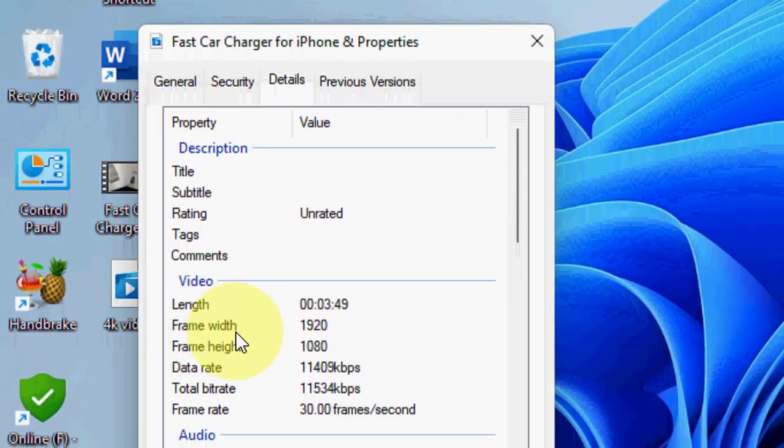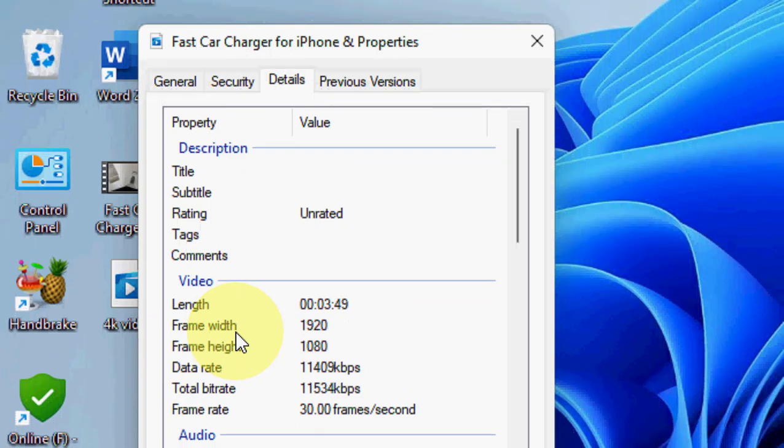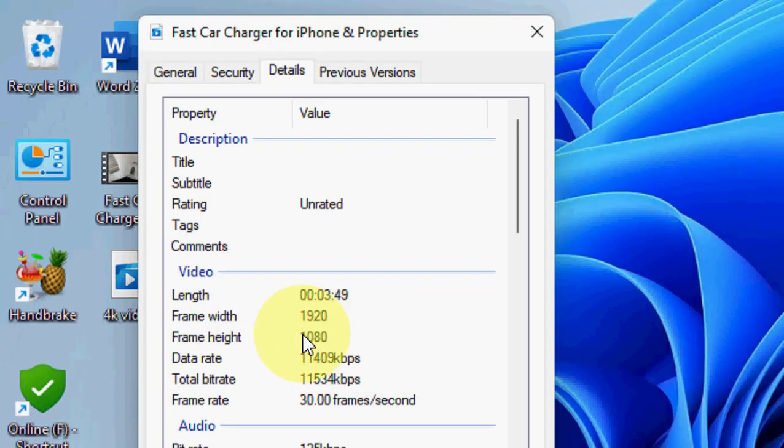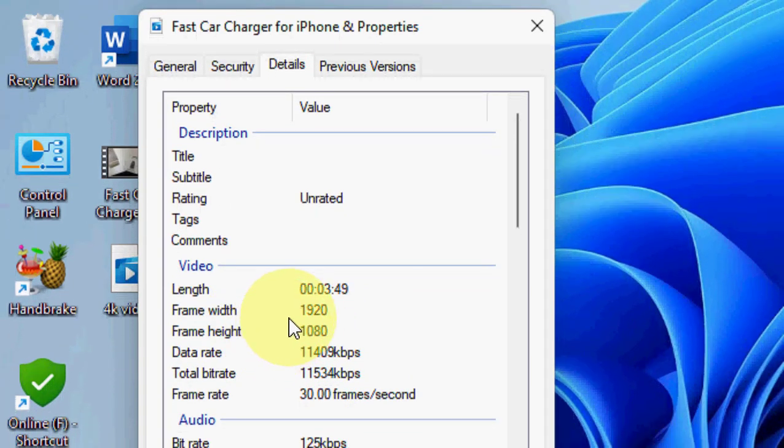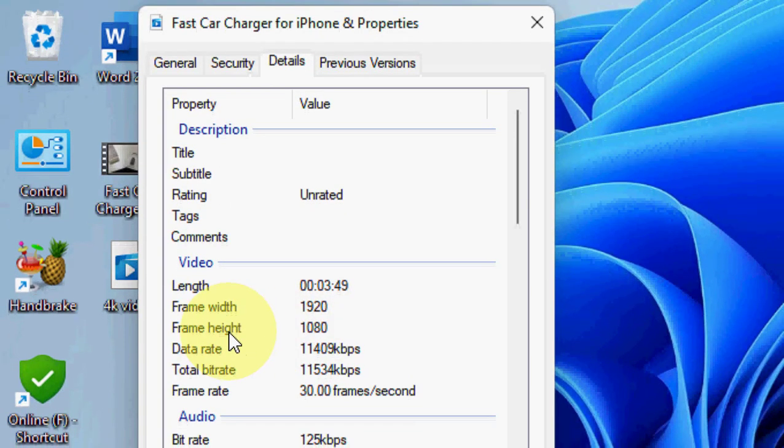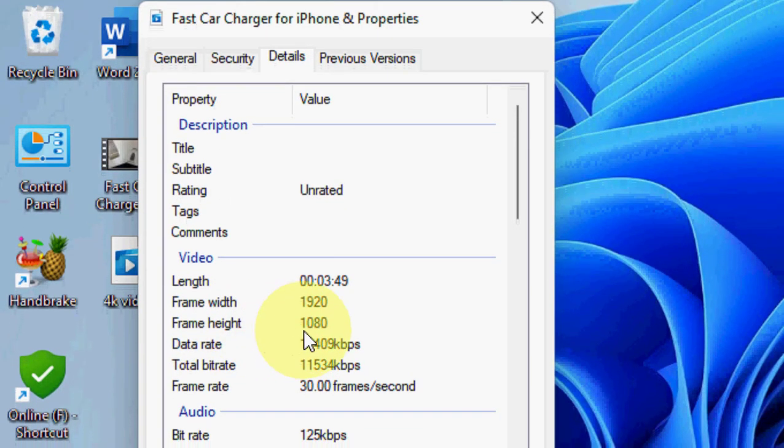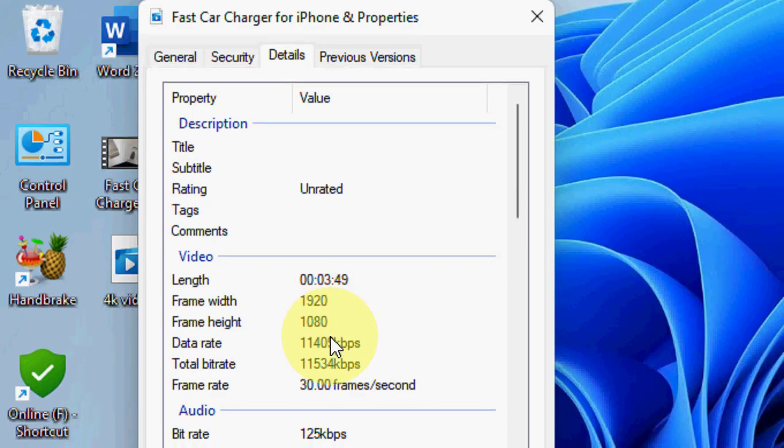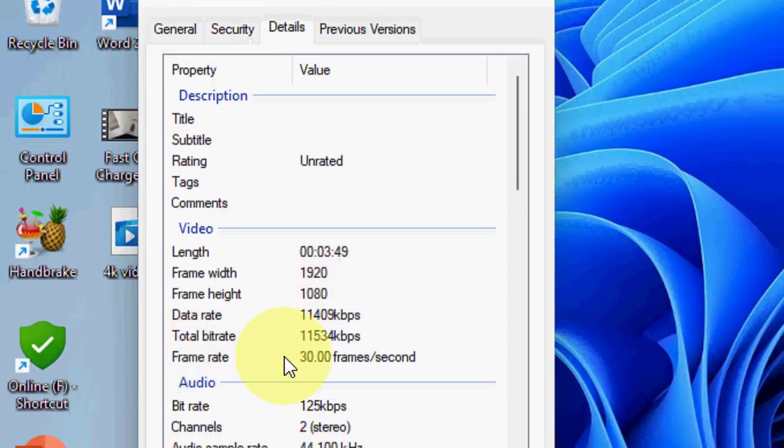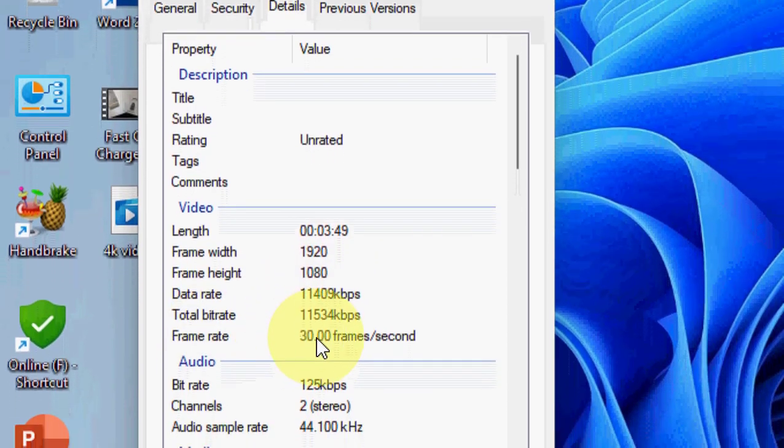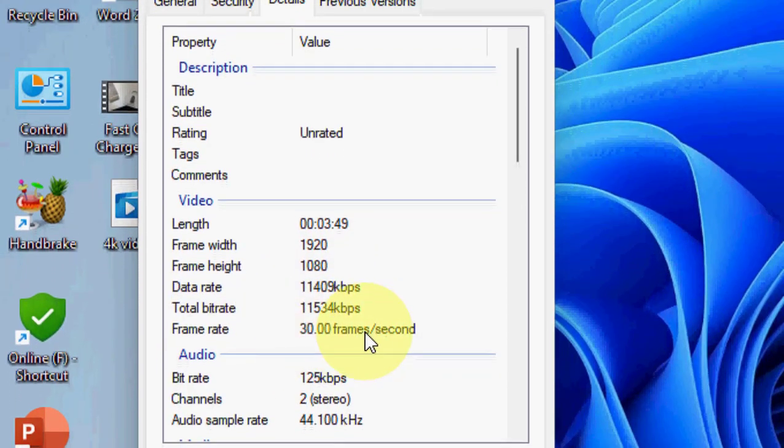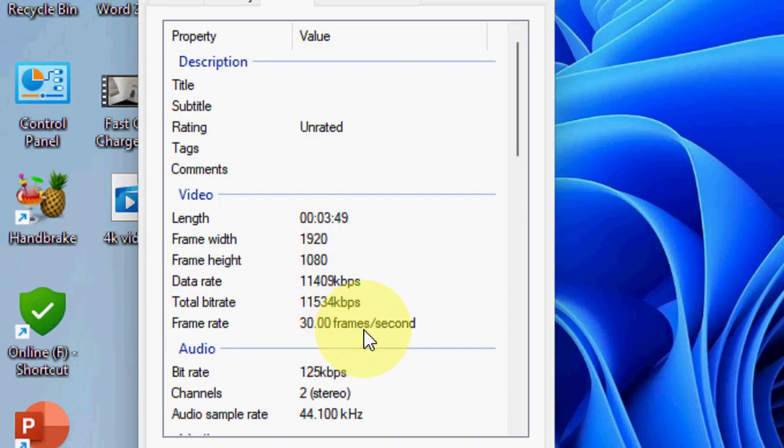Here you'll see the frame rate. This is an HD video, 1920x1080 pixels, and the frame rate is 30 frames per second.